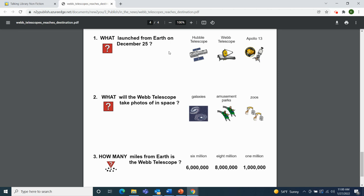Now for our review. Question one: What launched from Earth on December 25 — the Hubble Telescope, the Webb Telescope, or Apollo 13? It was the Webb Telescope. Question two: What will the Webb Telescope take photos of in space — galaxies, amusement parks, or zoos? The Webb Telescope will take photos of galaxies. Question three: How many miles from Earth is the Webb Telescope — six million, eight million, or one million? The Webb Telescope is one million miles from Earth. Great job with our review questions today.